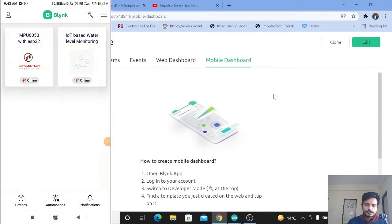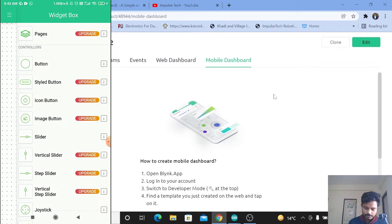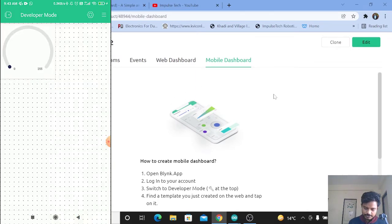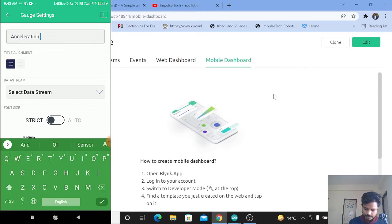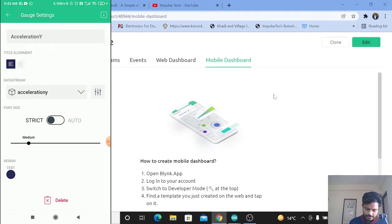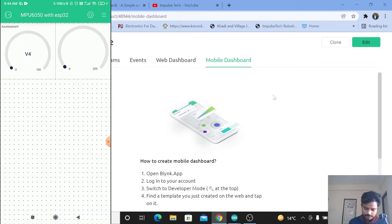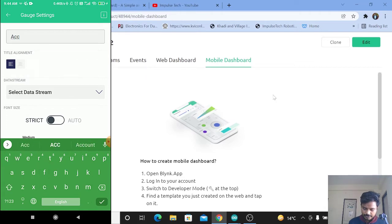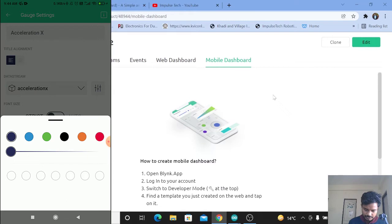Now we will configure the mobile dashboard. On the screen you can see the template MPU6050 with ESP32. Click on that, then click on setup dashboard, click on the three icons, and let's add the gauges. Click on gauge, select the title as Acceleration Y, and select the data stream as acceleration Y. Once again add a gauge, click on that gauge, select the title as Acceleration X, select data stream acceleration on x-axis, and select the color.